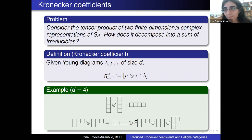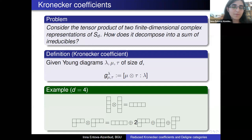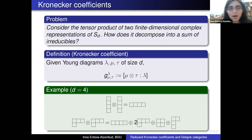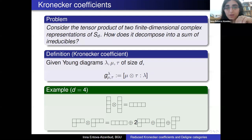We can ask: when we take the tensor product of two partitions mu and tau and decompose it into a direct sum of irreducibles, how many times does a specific irreducible lambda appear? This multiplicity is called the Kronecker coefficient, denoted G(lambda, mu, tau). It is symmetric in all three diagrams. There is a formula using characters of symmetric groups, but it is very inconvenient to compute. People have been looking for quite some time for a nice algorithm to compute Kronecker coefficients, and this is still an open problem.